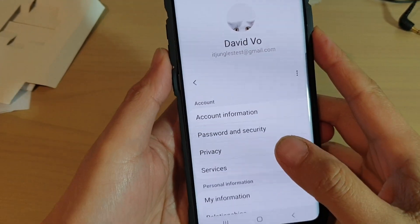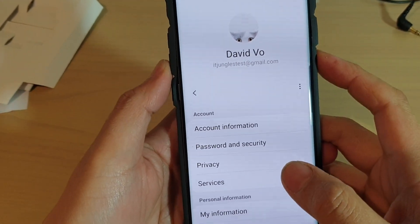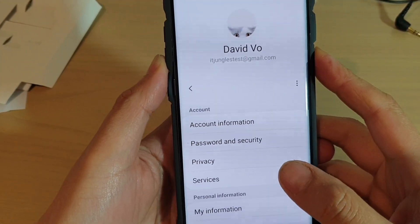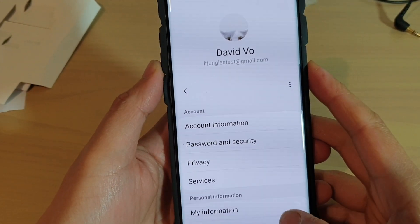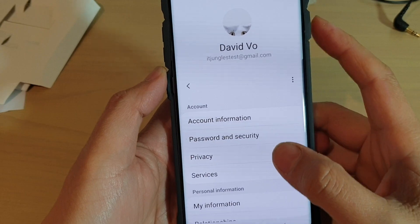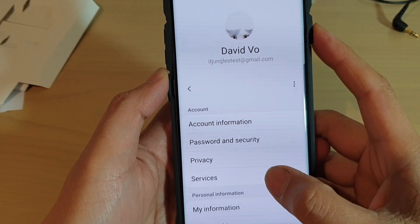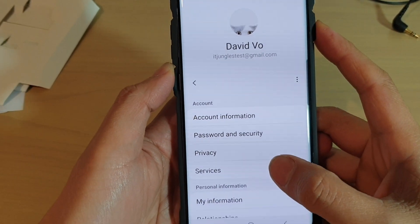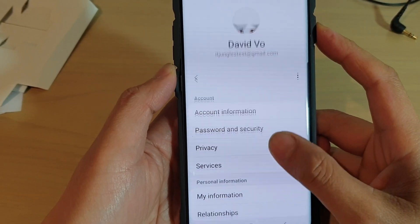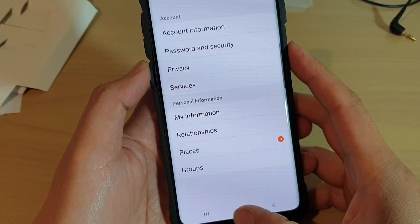In this video, we'll take a look at how you can add or remove the Samsung account on your Samsung Galaxy S10, S10 Plus, or the S10e.